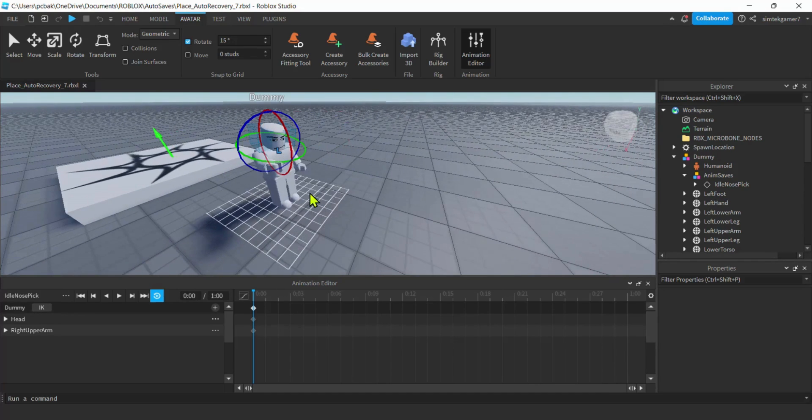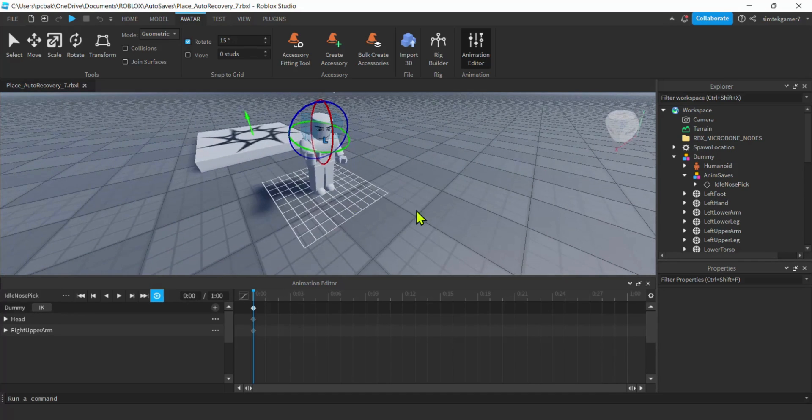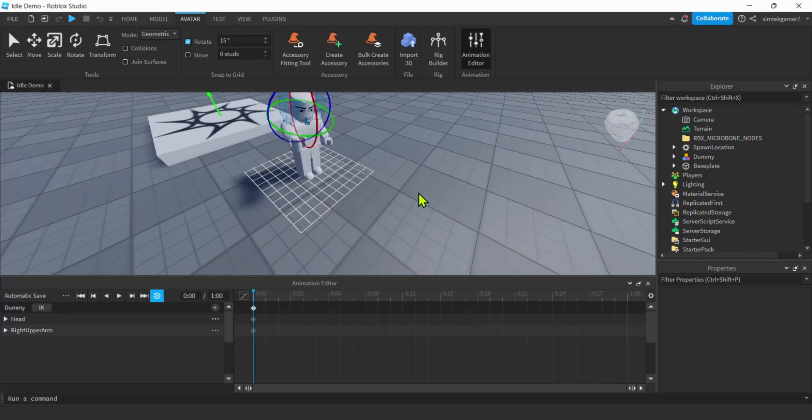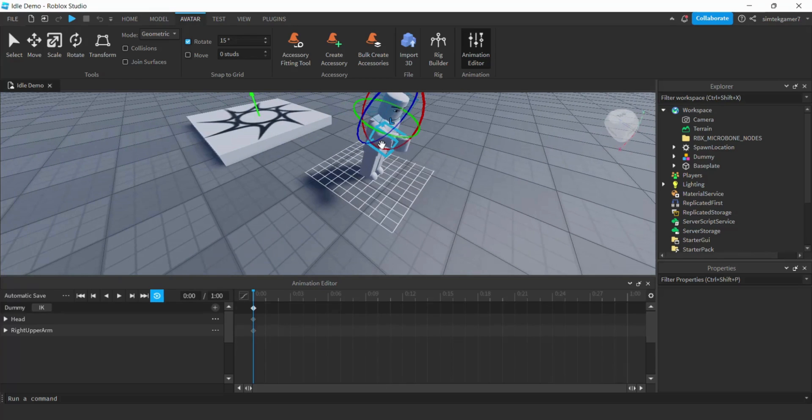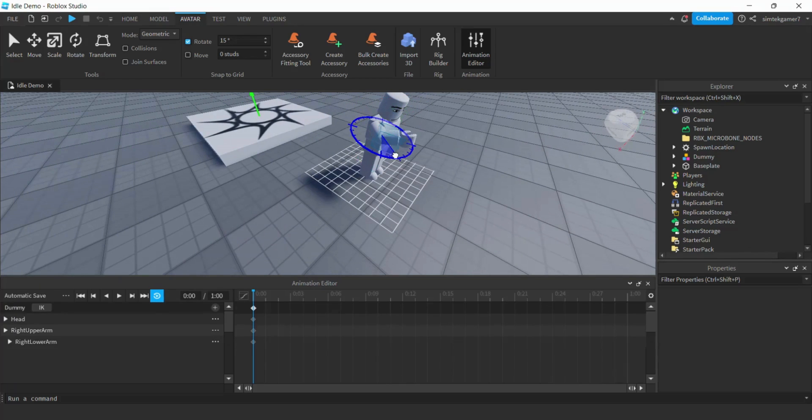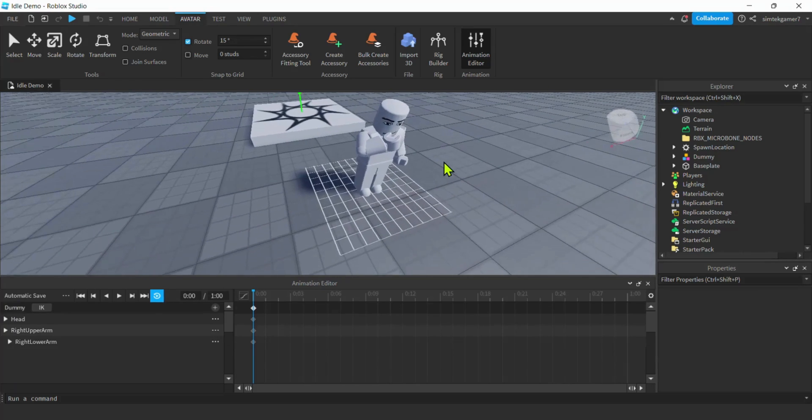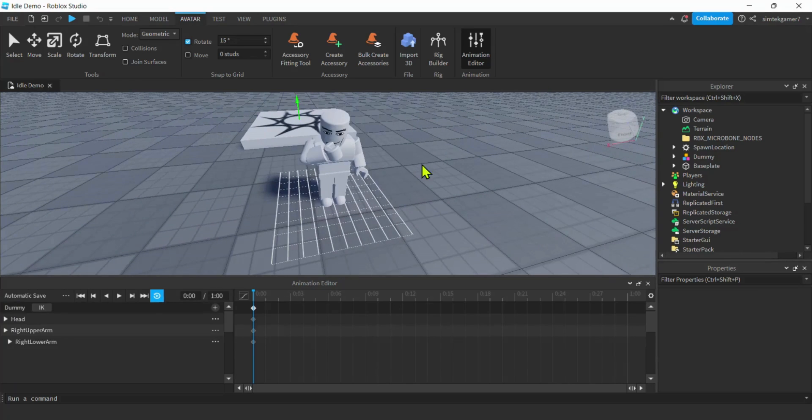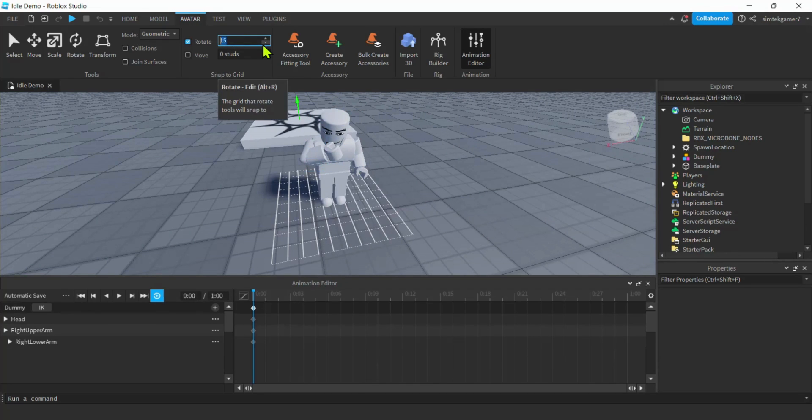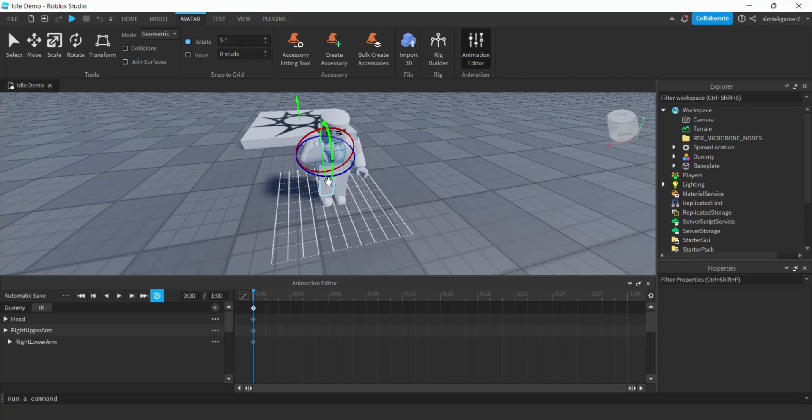Now let's grab this lower arm right here and we'll move it on in. All right, that's pretty good. Now for the hand I'm going to reduce this to five degree increments because I need a little finer movement. There we go.